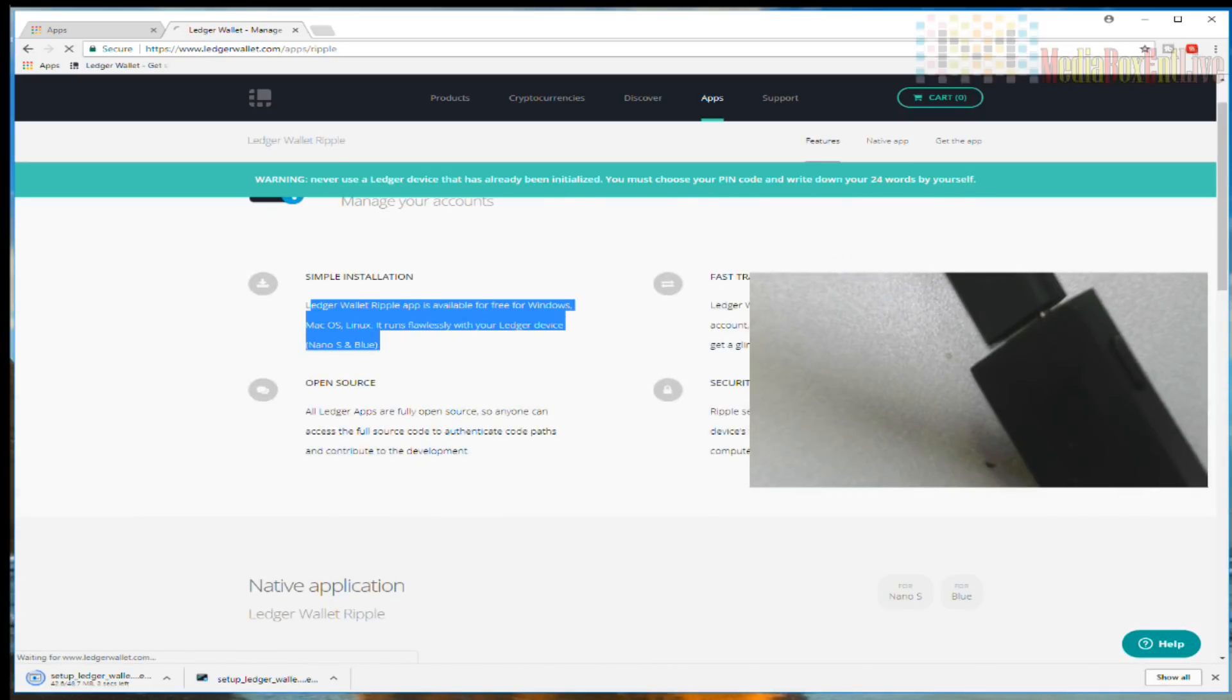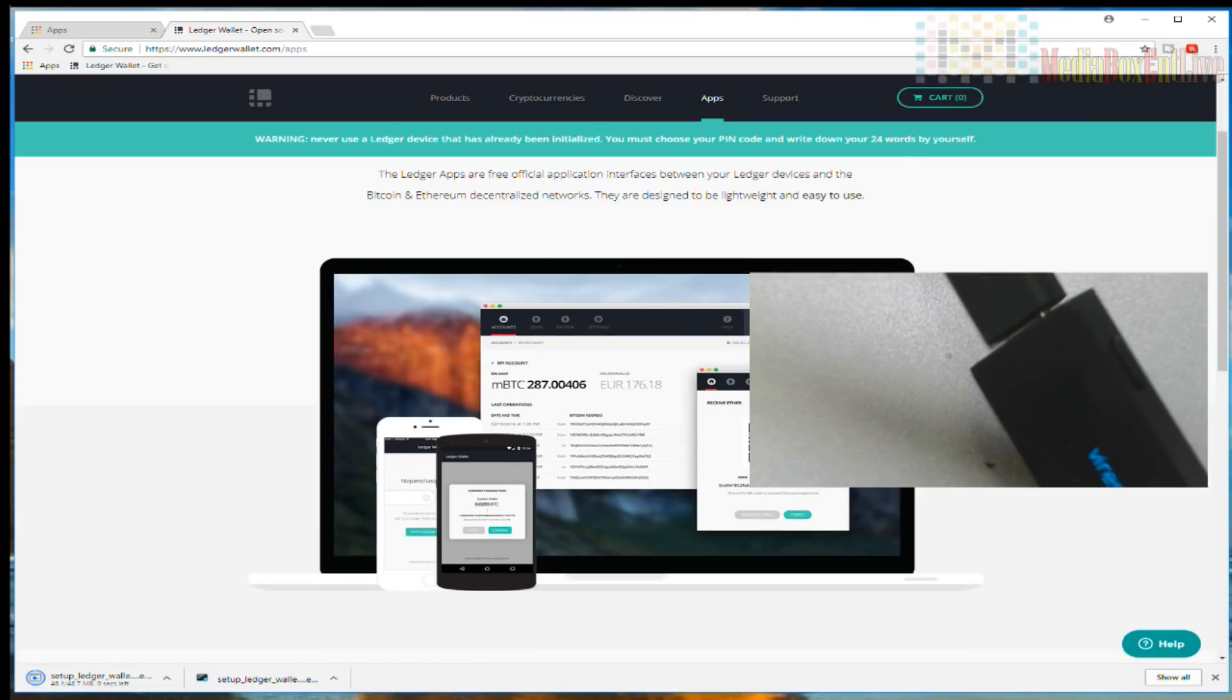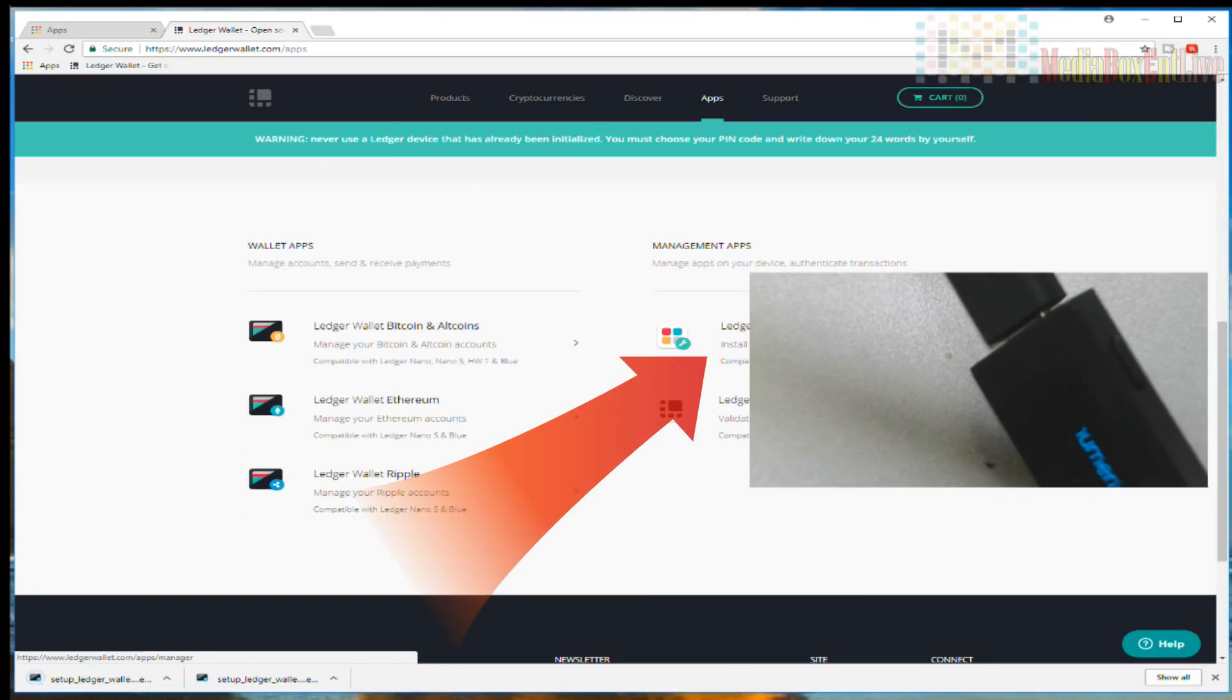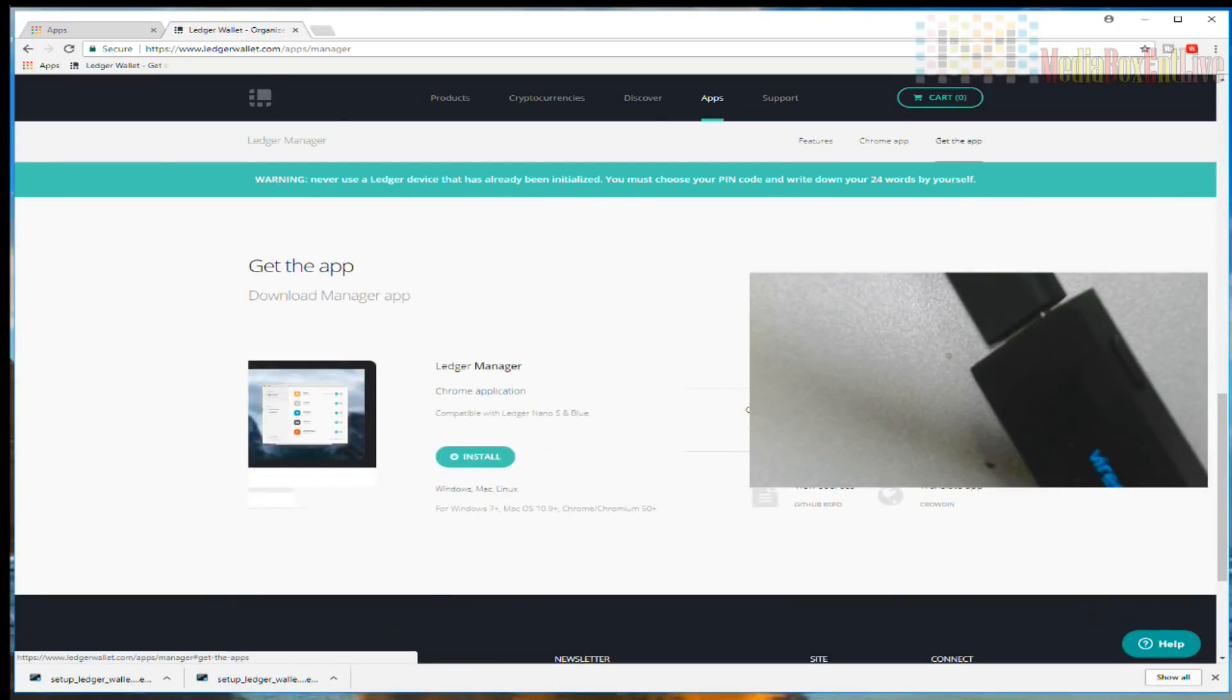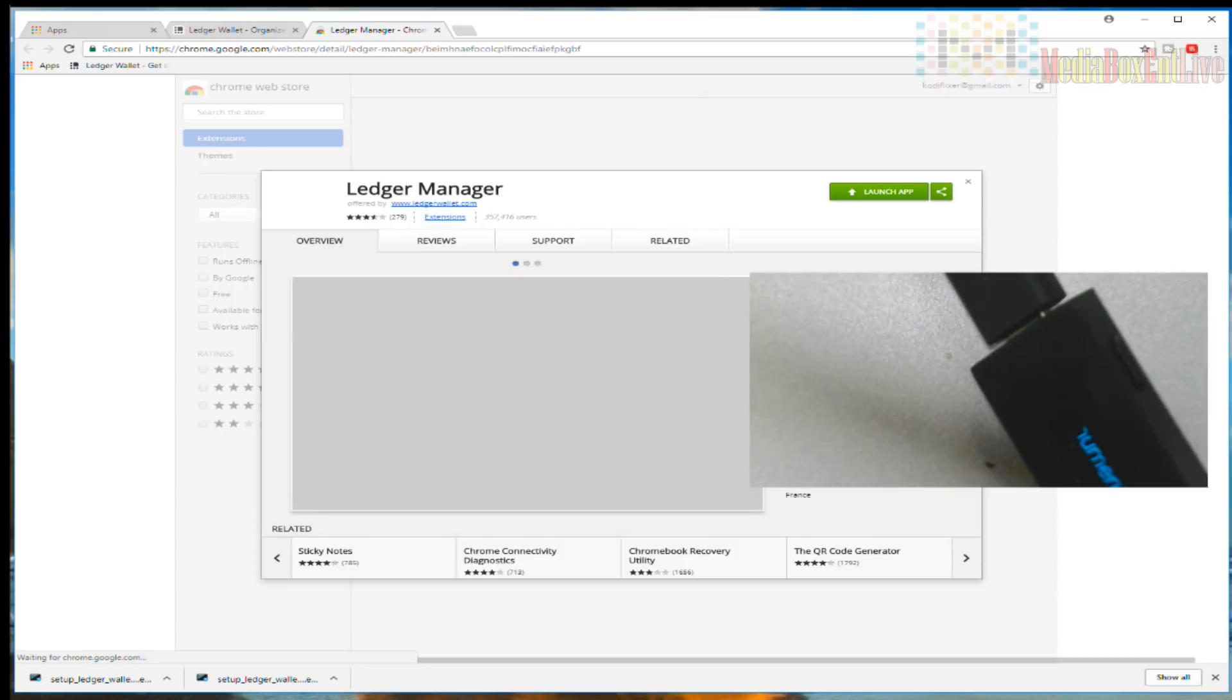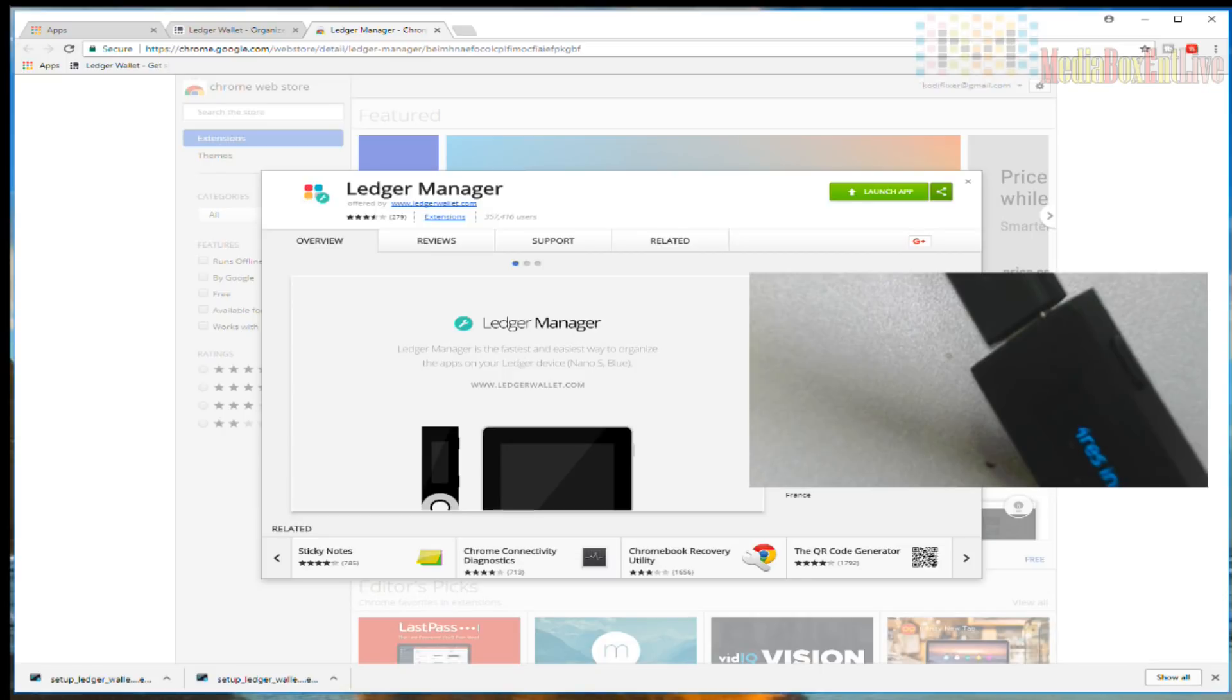You're going to go into Applications if you don't have this installed yet. You need the Ledger Manager. You're going to click on the Ledger Manager. Please do not search in the Chrome store because there are a lot of fake ones. Just get it straight from here. You click on it and it will send you automatically to the link.